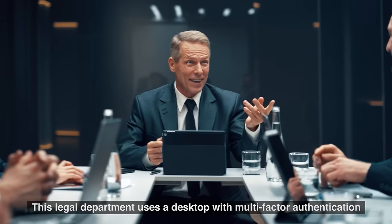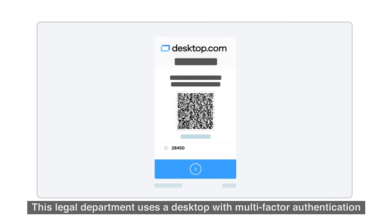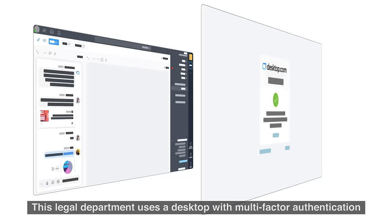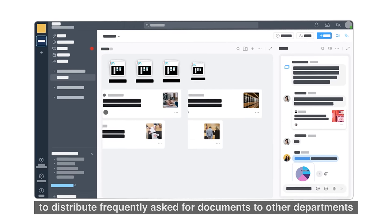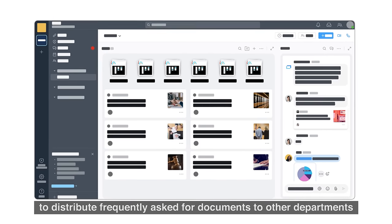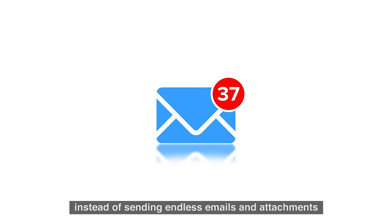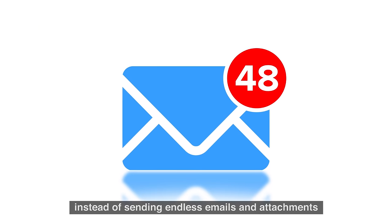This legal department uses a desktop with multi-factor authentication to distribute frequently asked-for documents to other departments instead of sending endless emails and attachments without any proper overview.